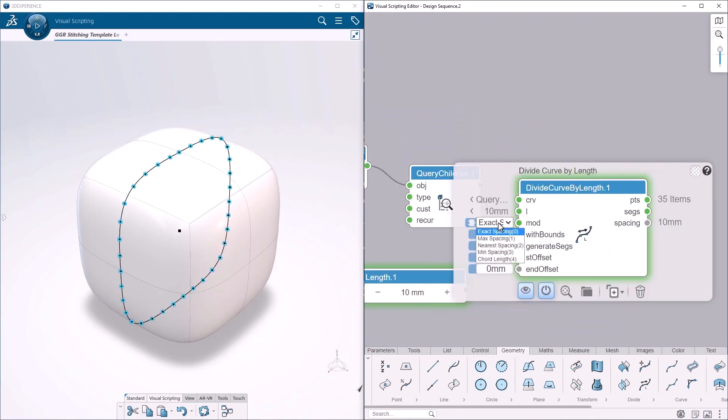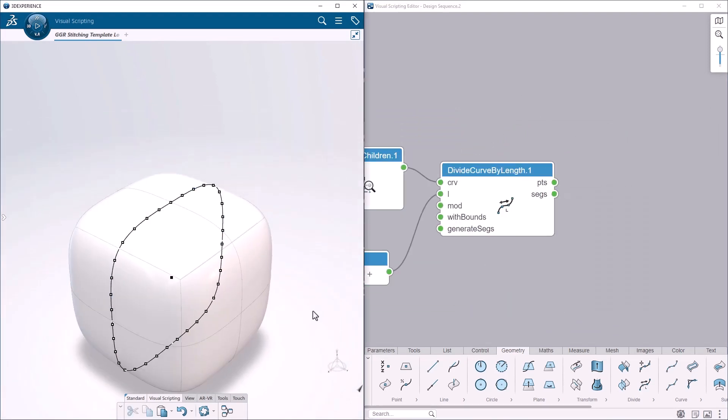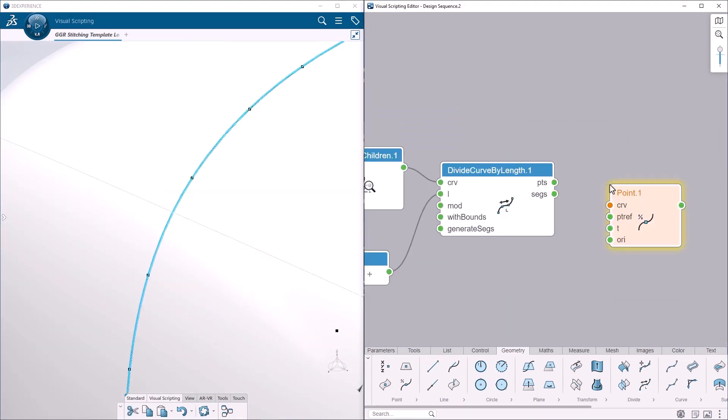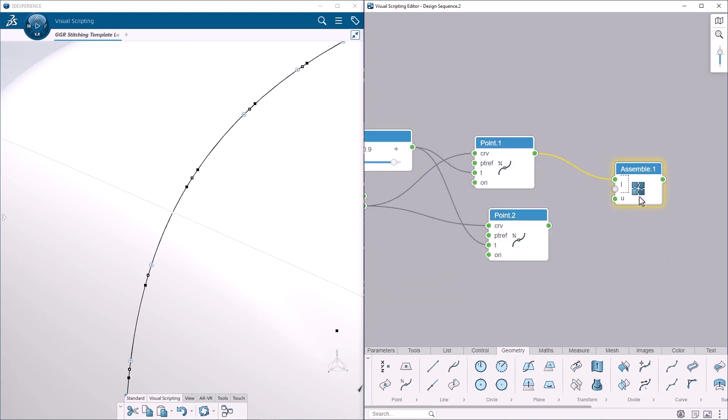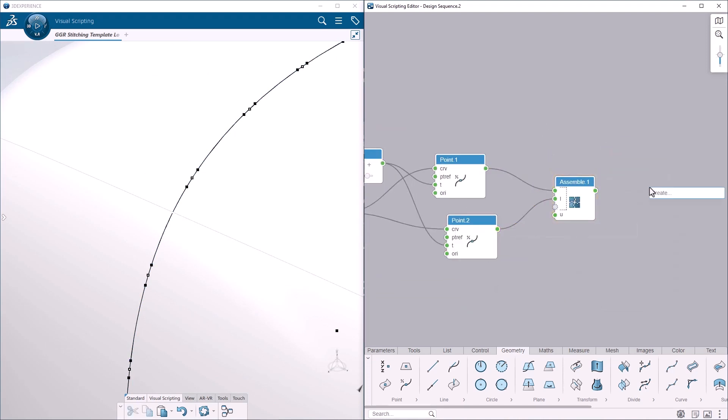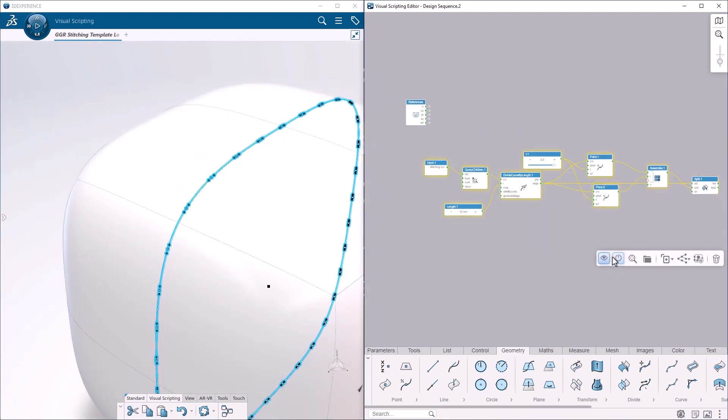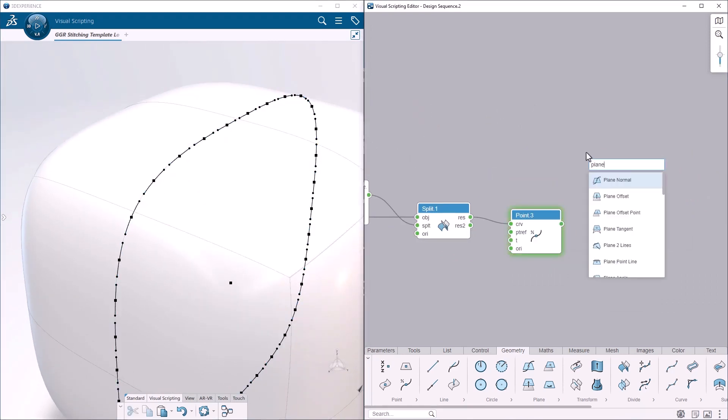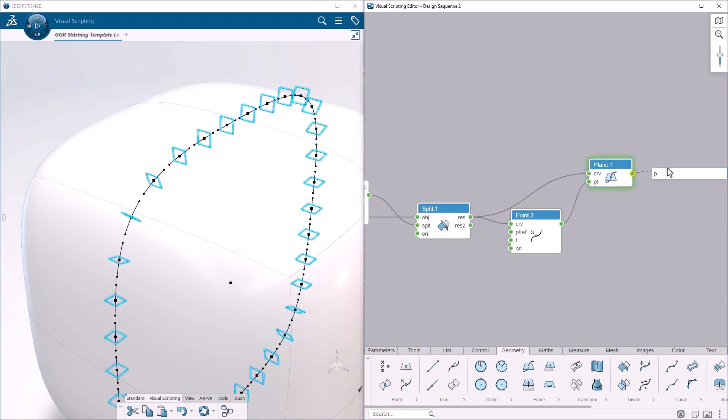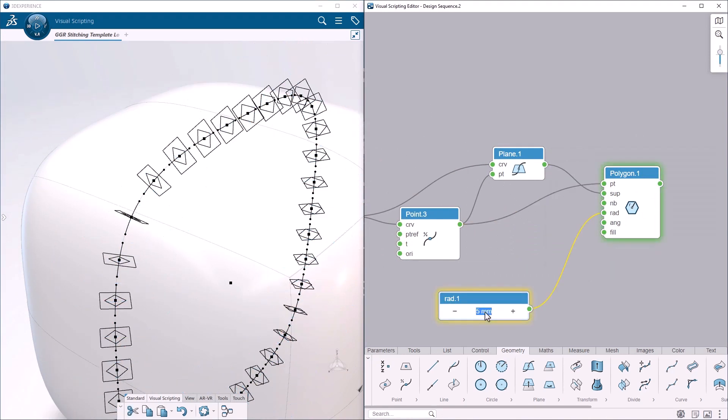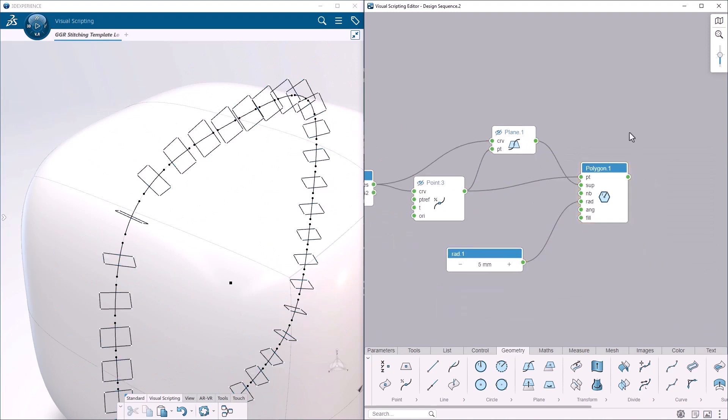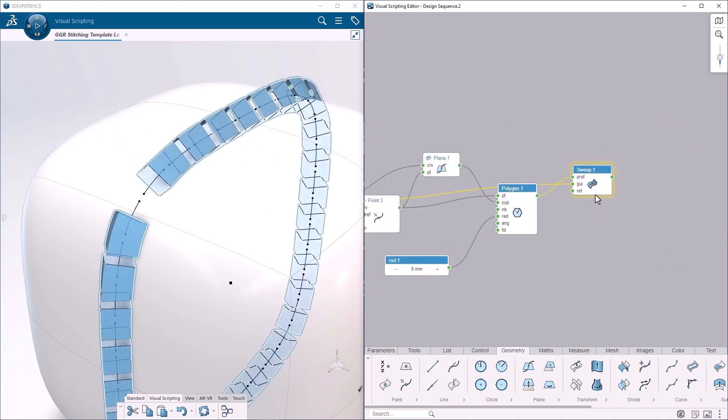In parallel, a third algorithm is created on a sample model to automatically generate stitches from a simple curve. With basic geometrical operators, we are able to create prismatic shapes from points, planes, and segments of the initial curve.